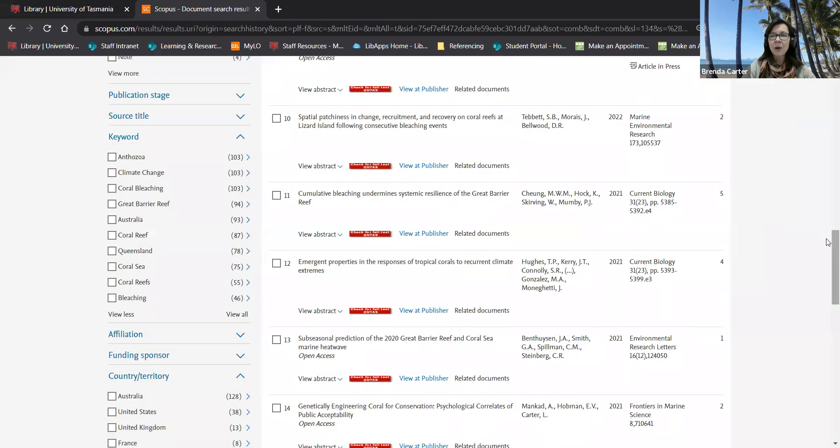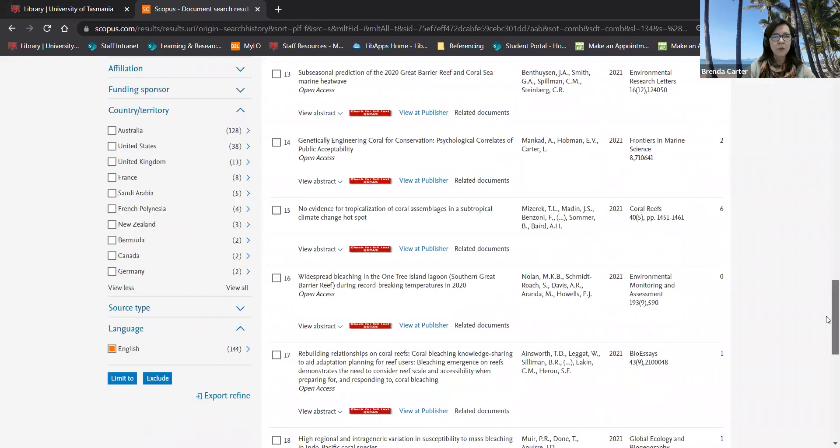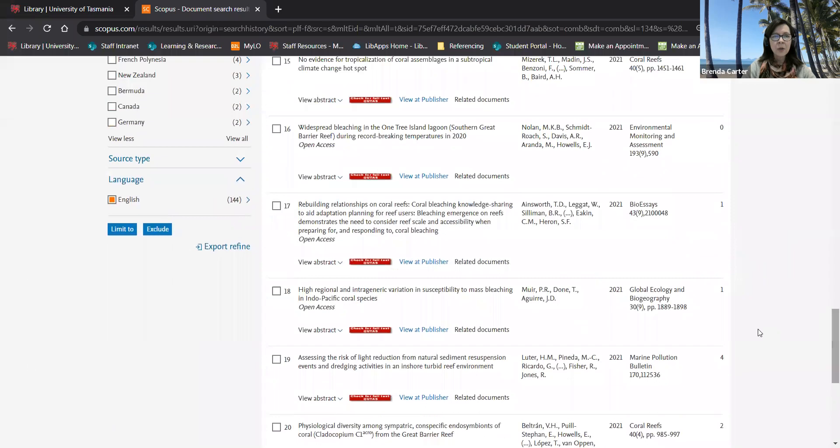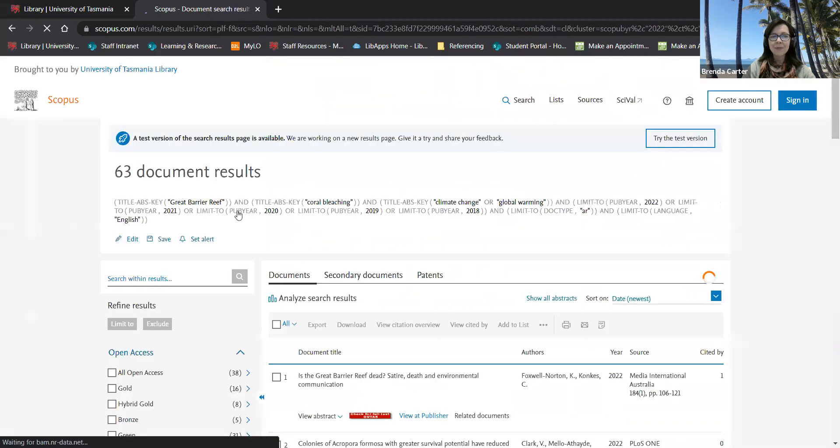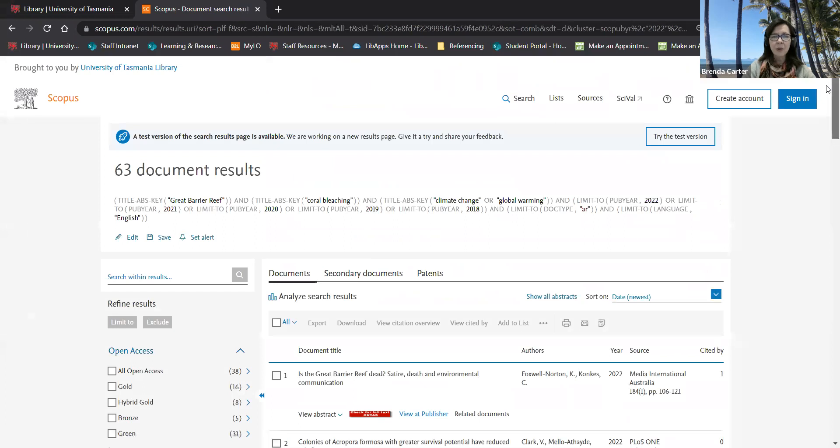Once you've applied all of your filters you click on limit to. This brings it down to 63.